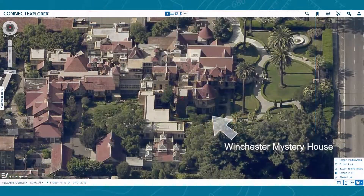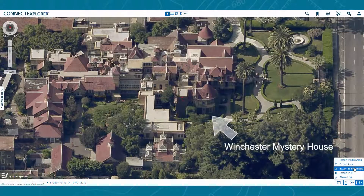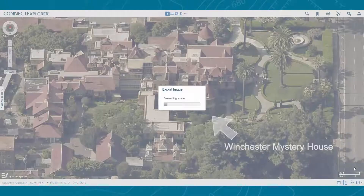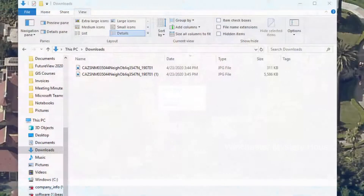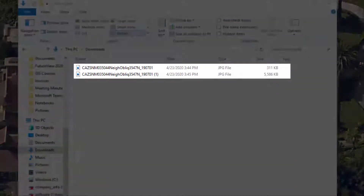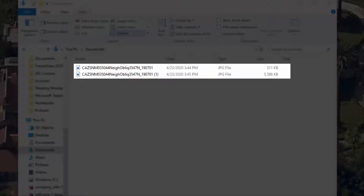If you're looking to export a larger area, click Export Entire Image to export the entire photograph of your location. Be aware that this option creates a much larger file size than the other options.